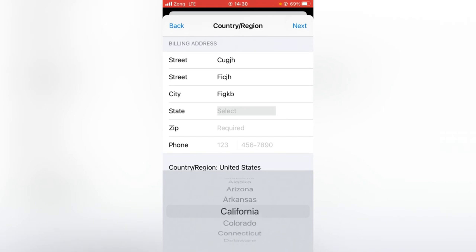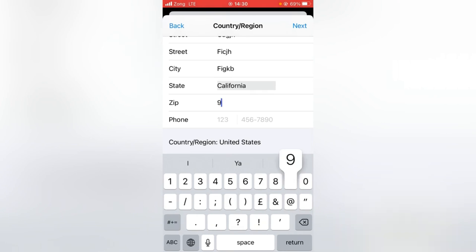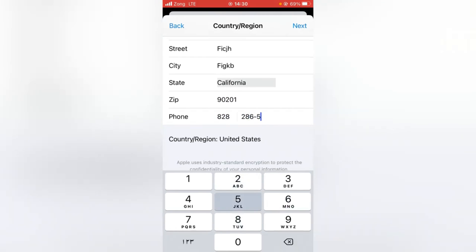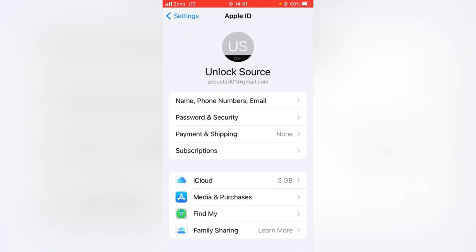I'm selecting California. Here you have to put the zip code, also called a postcode. If you don't know the postcode for your state or country, you can search it in Safari or any browser. The zip code for California is 90201. Here you also have to put the phone number, then tap on Next and then Done.